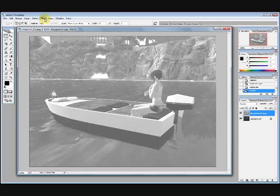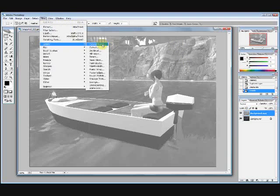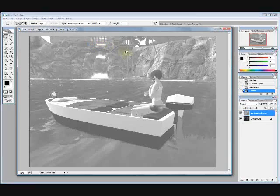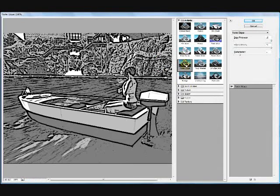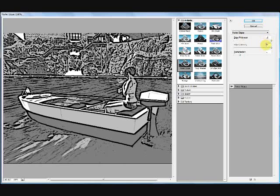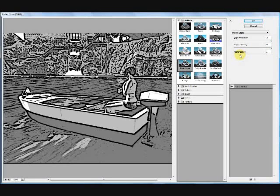We're going to go up to Filter. I'll just open up the browser, and we're going to go to Poster Edges. That looks good, that looks like the right one. We've got three options under Poster Edges: Edge Thickness, Edge Intensity, and Posterization.